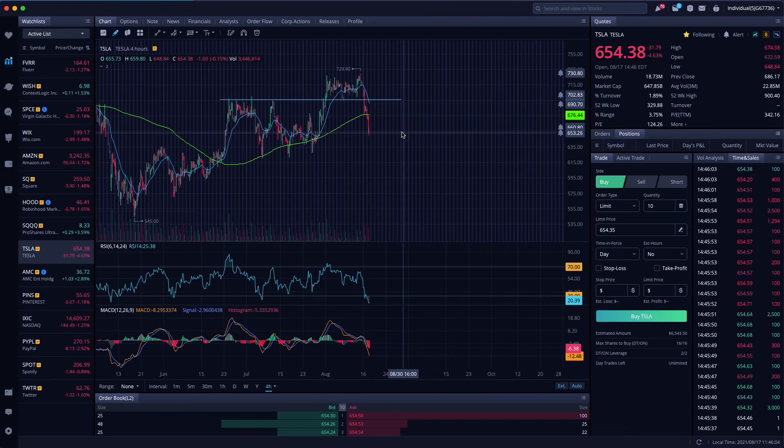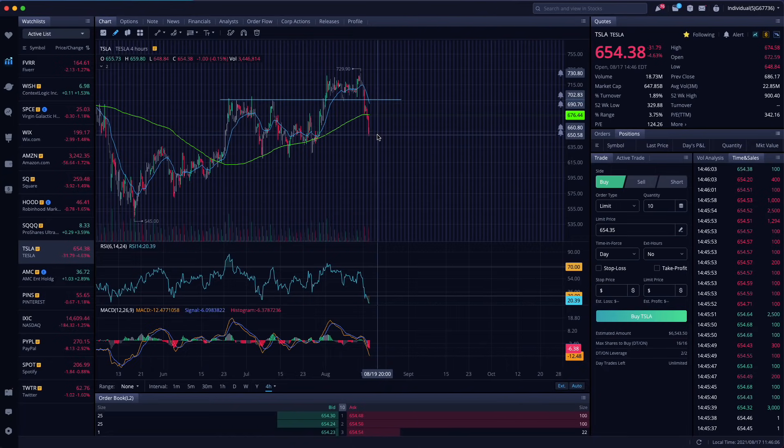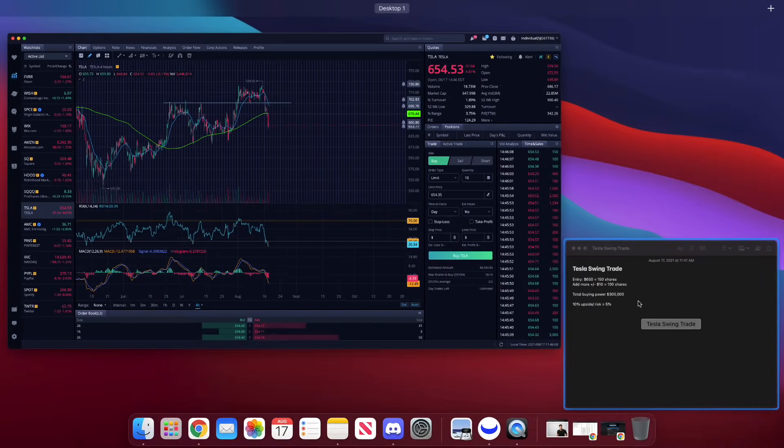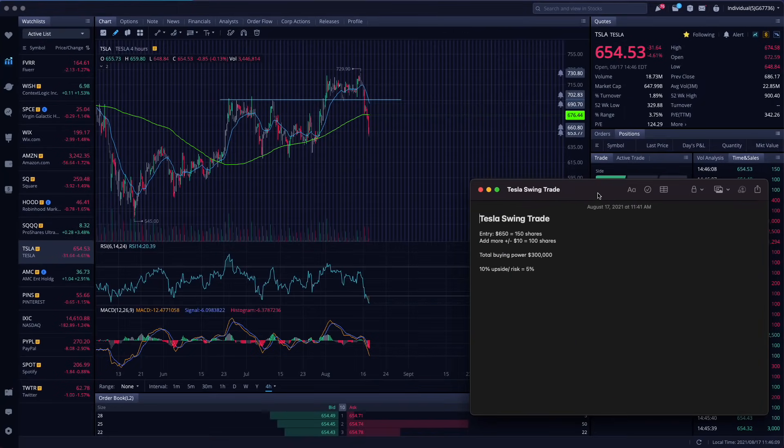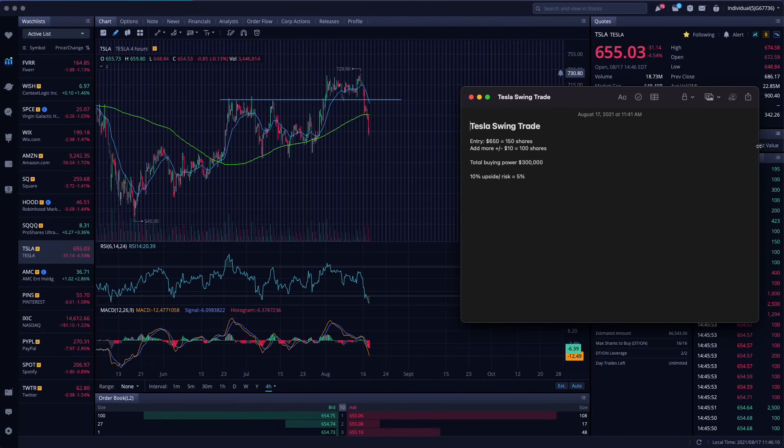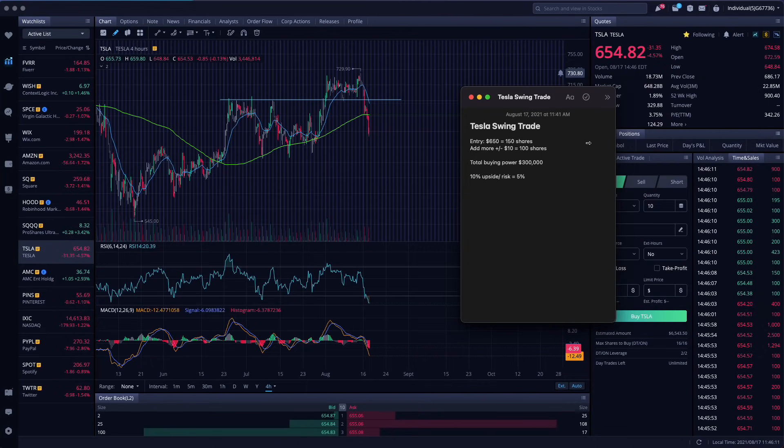If you watched yesterday's video, a lot of you guys know that I was looking for the $650 price point. And I wanted to share with you my quick little trade plan. I'm keeping it very short and sweet.